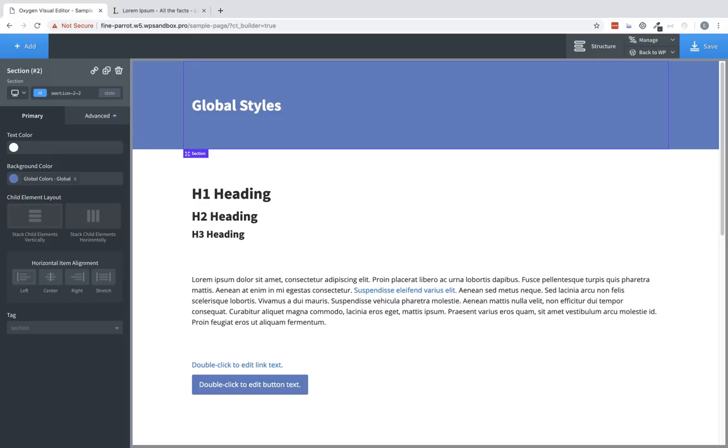Hi, this is Elijah with the Oxygen Team, and in this video we're going to be going over the global style options that are available in Oxygen.